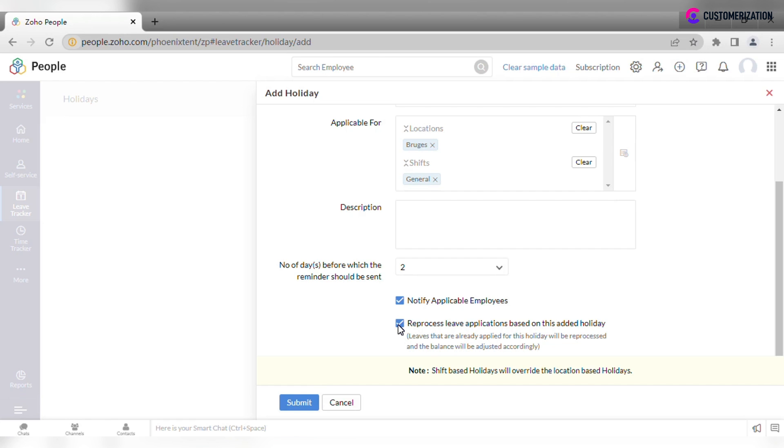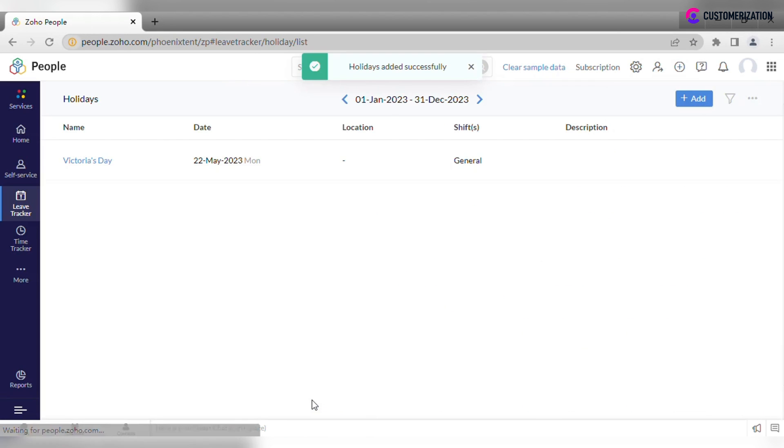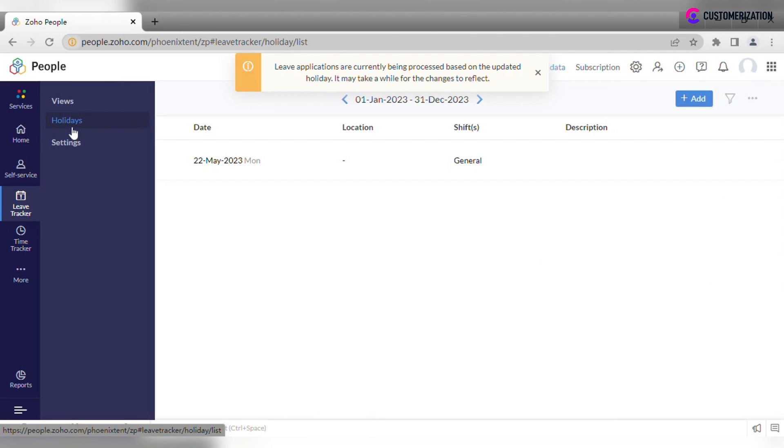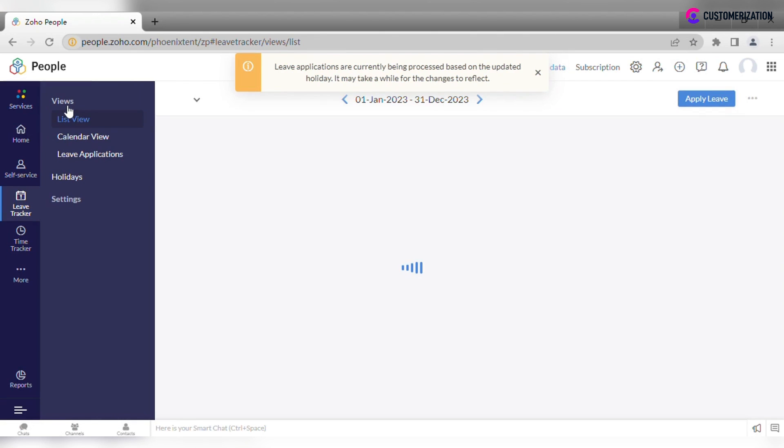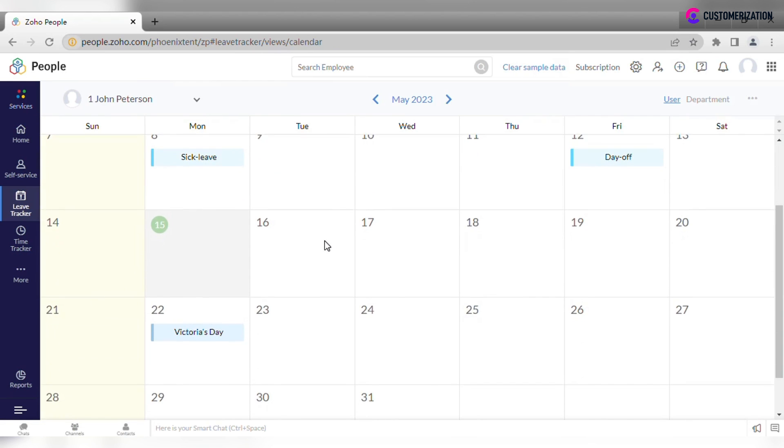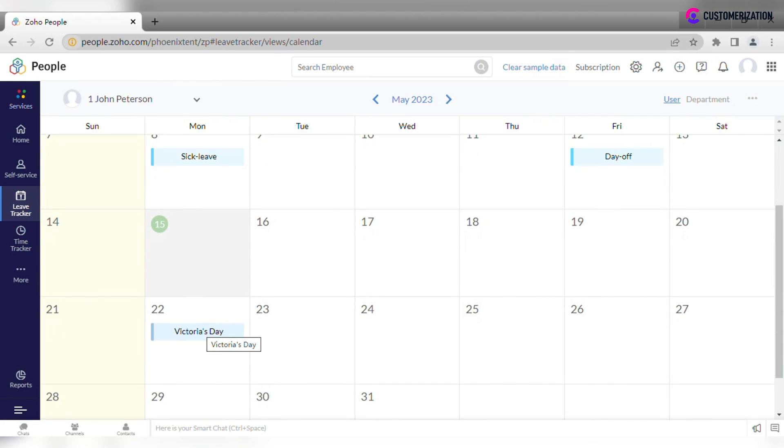After you click submit, the newly added holiday will appear in the list and in the calendar, which is quite convenient.